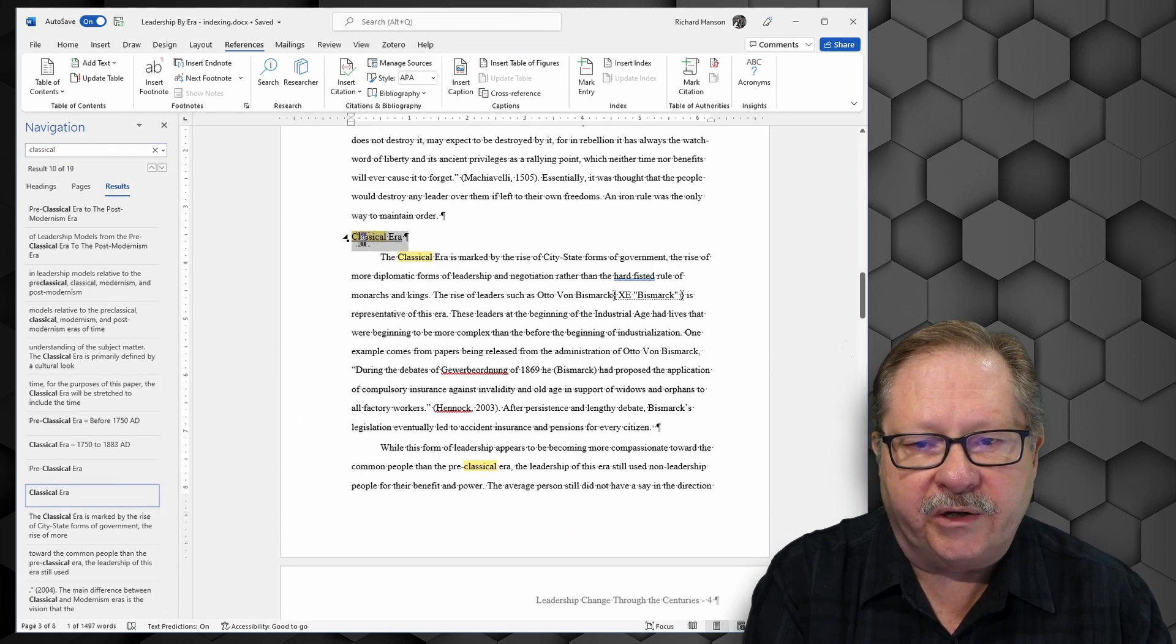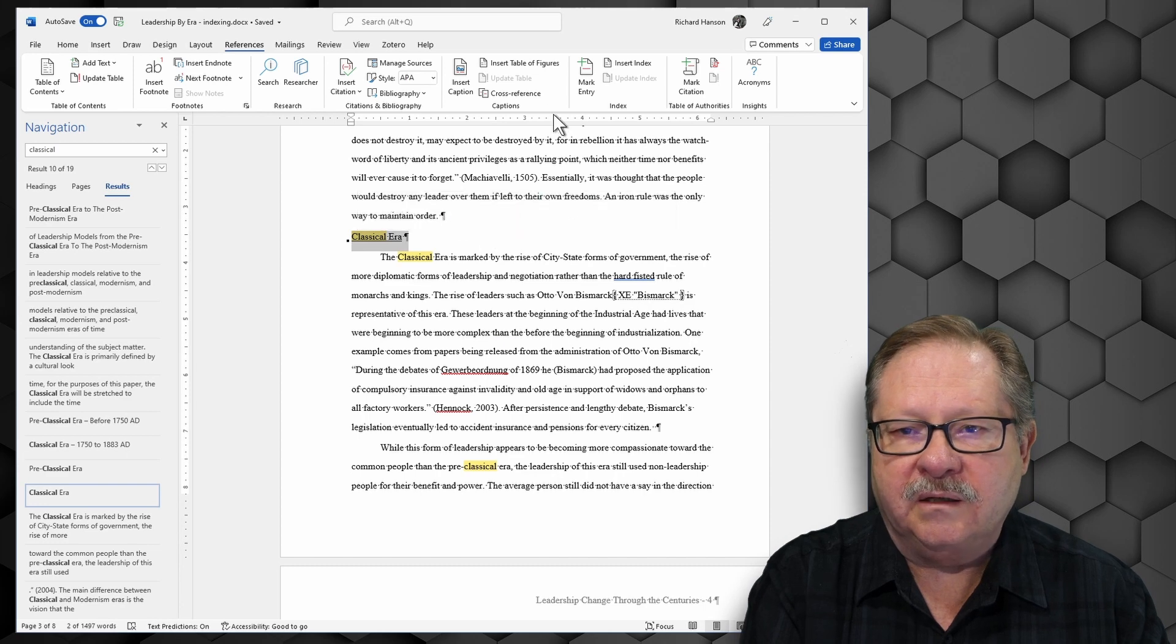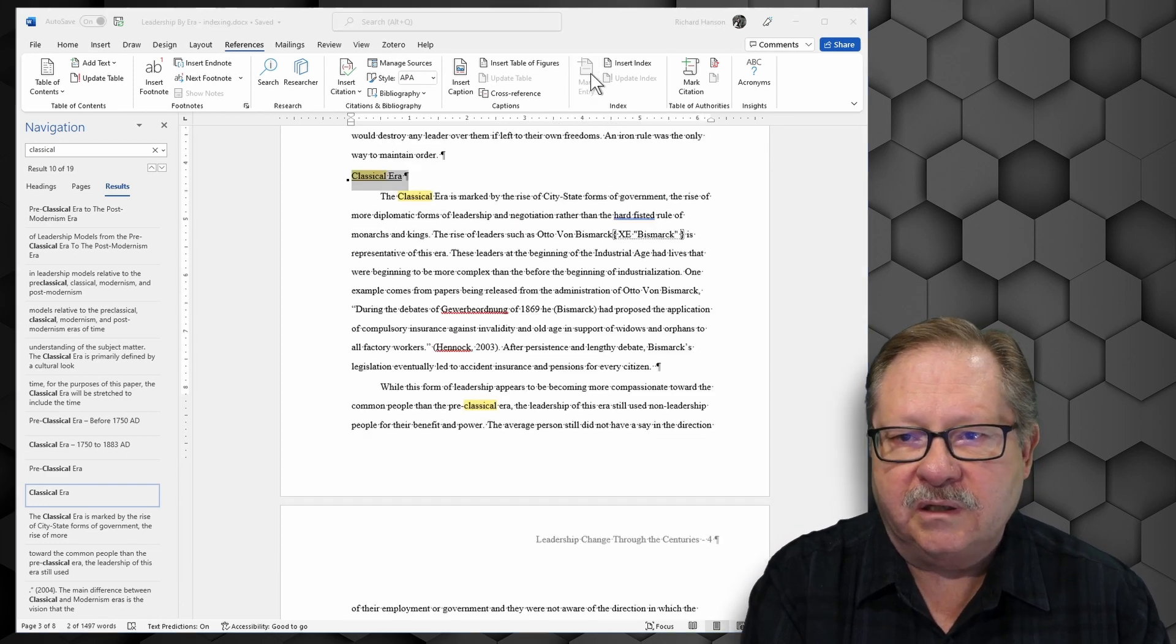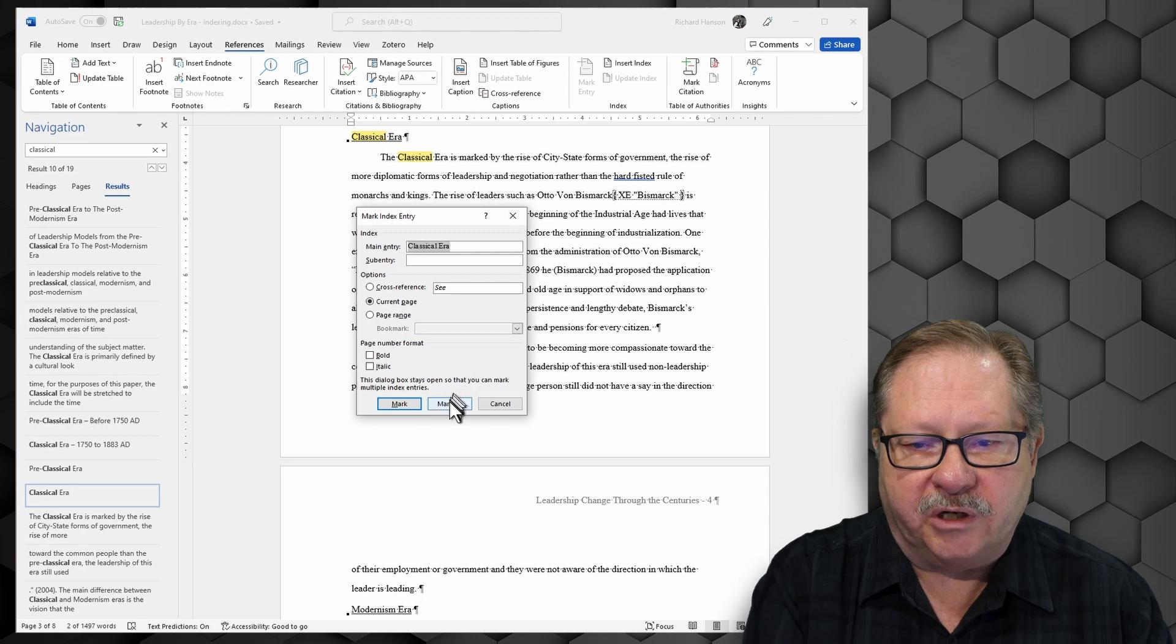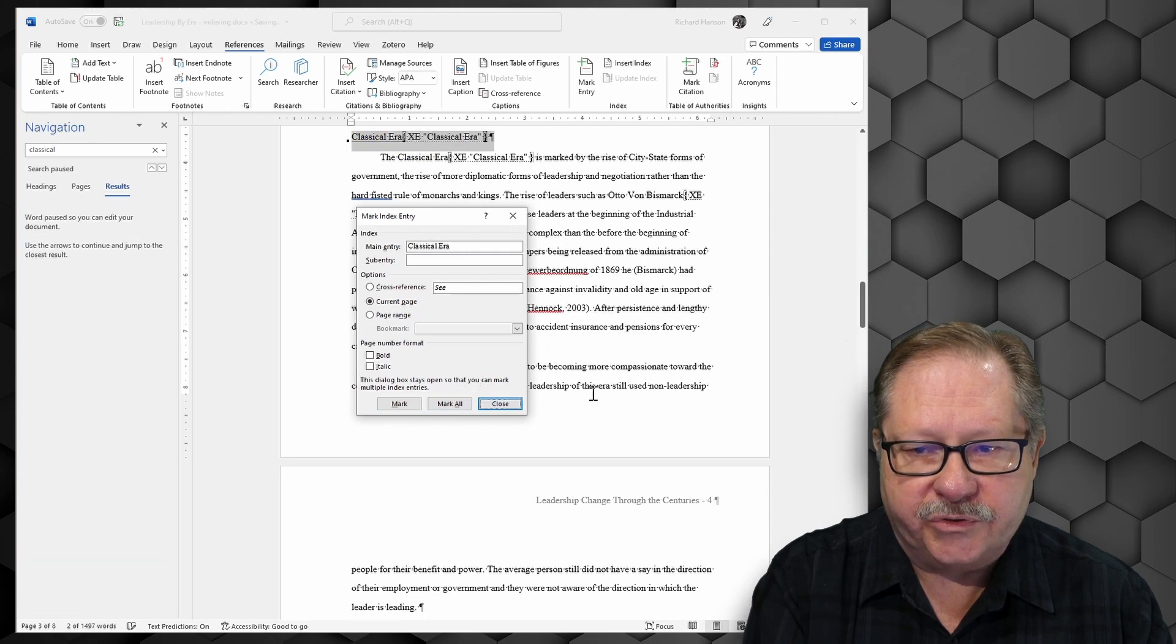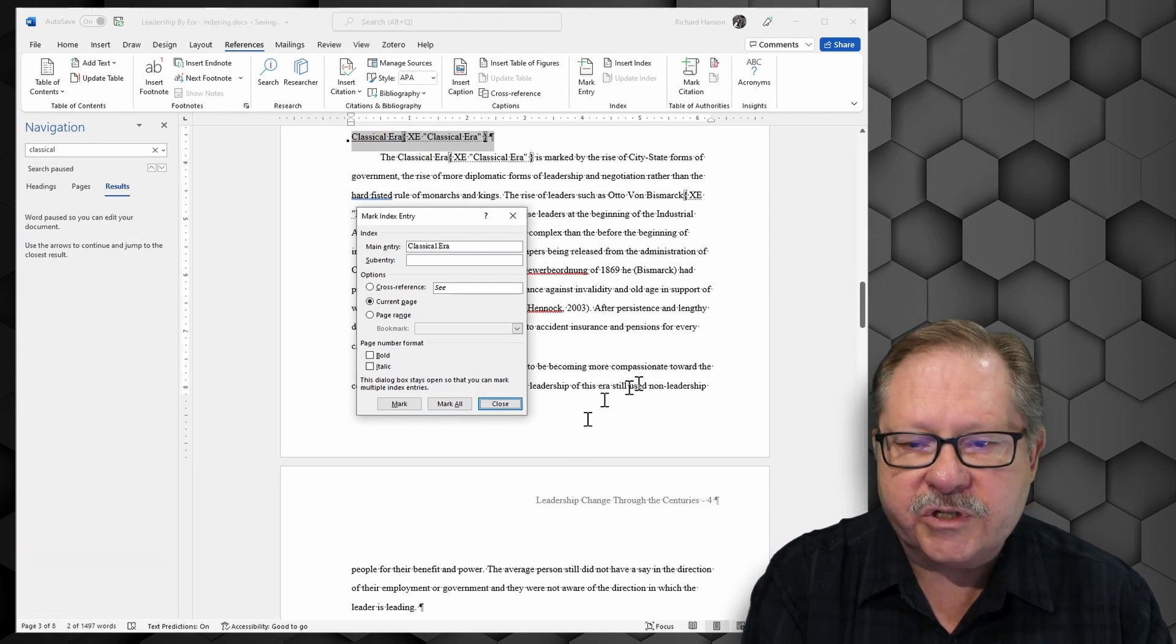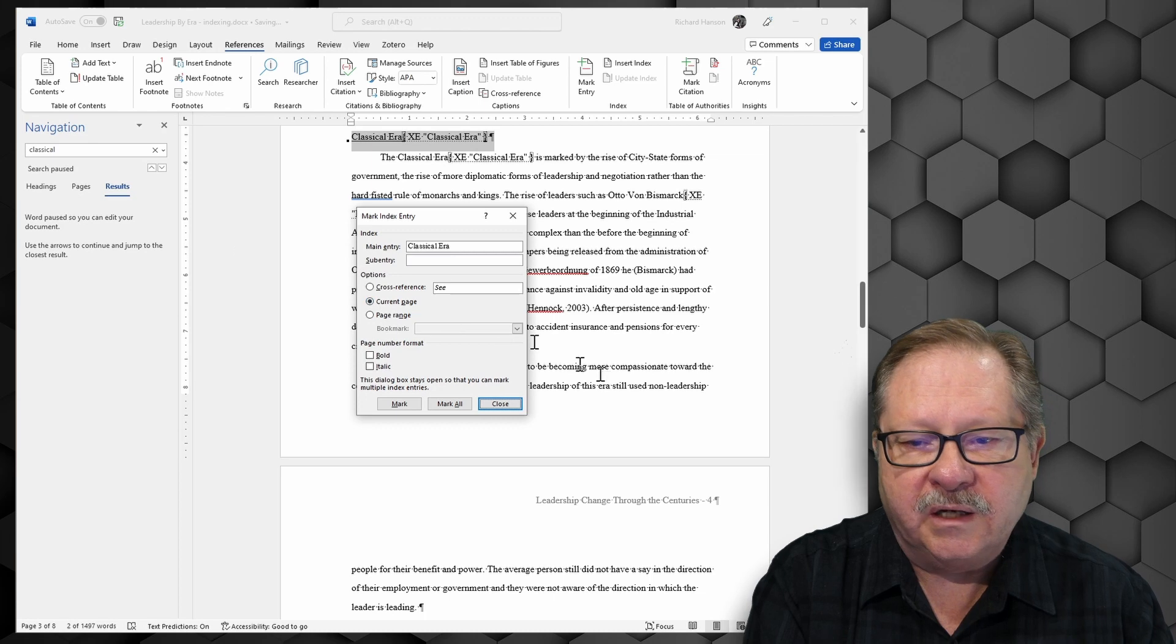I'm going to go ahead and choose classical era, or era if you pronounce it that way. And I'm going to mark that entry. And I'm going to mark all of those.